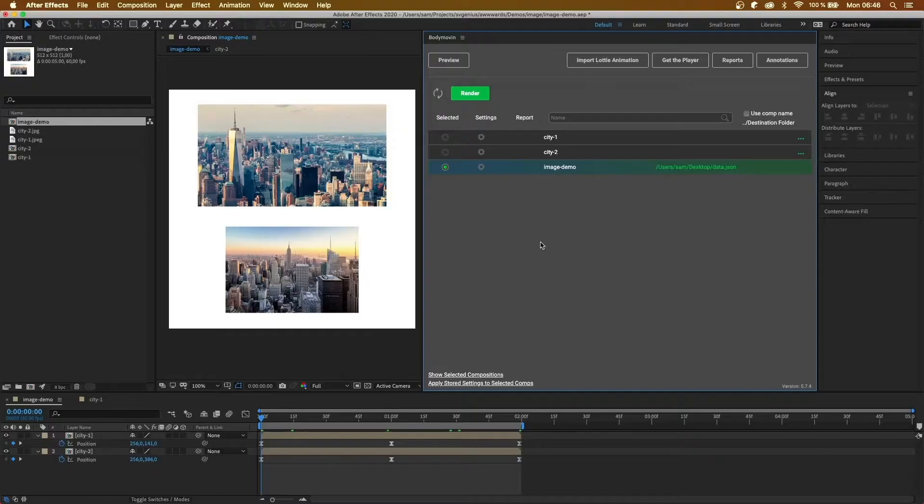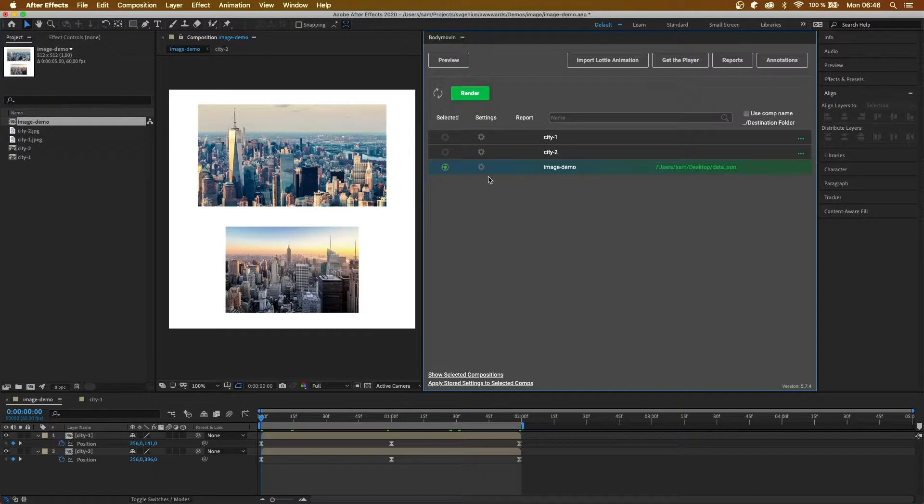Hey guys, in this video I'm going to be going over all the different settings for the Bodymoving plugin in After Effects. So now that we've got our plugins installed, I'm going to be going over some of the Bodymoving settings.